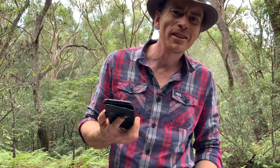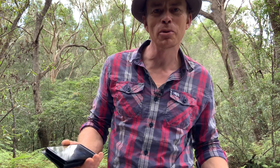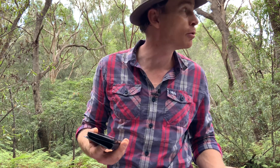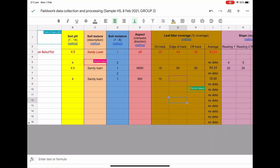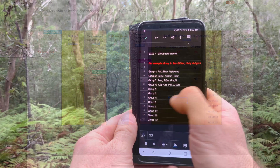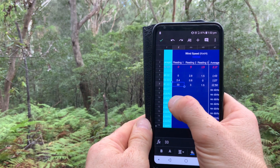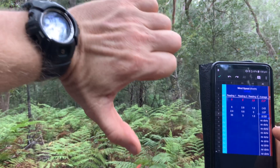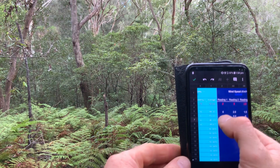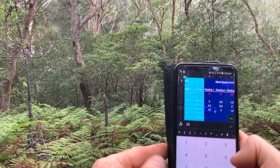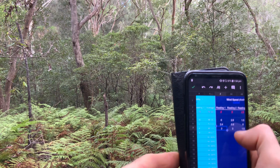A more reliable method is to use shared apps on our phones to collect and collate everybody's data into one central data table while we're out here in the field. As all the different field work teams type in their data, they can see each other's data pop up in real time. This makes it easy to see early patterns in the data and will also help identify data outliers and operator errors, such as using the wrong units of measurement, which can then be corrected immediately in the field.